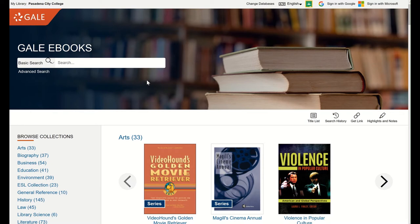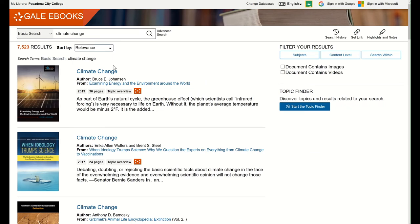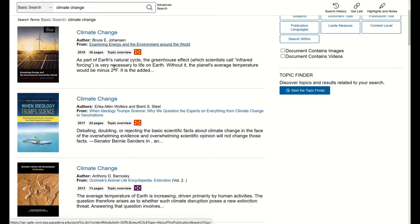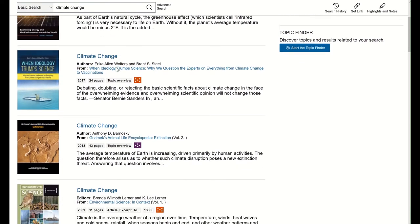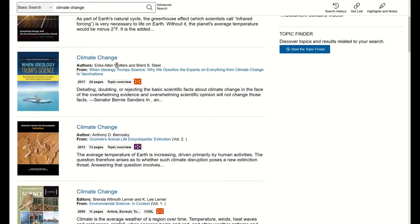Now that we're in the database, you should see a search box towards the top and the collection of ebooks highlighted below. I'm going to perform a simple search to find resources on a topic. I'm going to type in the subject climate change. In my search results, you will see that it is searching within ebooks that contain information about my topic, finding those specific sections that highlight information about climate change.